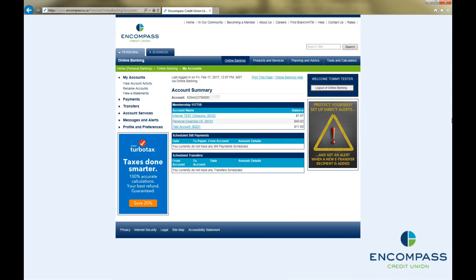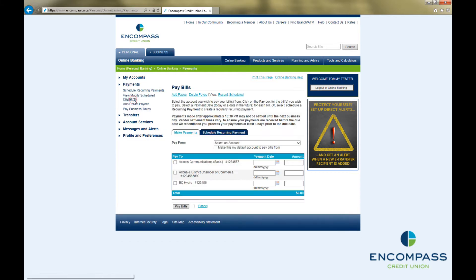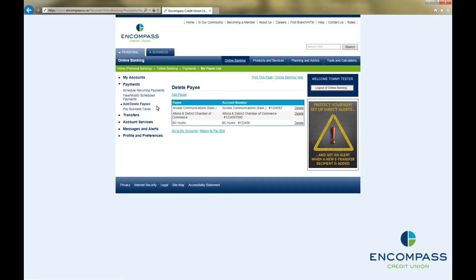In order to pay a bill online, you need to start by adding them to your list of bill payees. To add a bill payee, click on Add Delete Payees under Payments in the menu on the left-hand side of the screen. Then click on Add Payee.